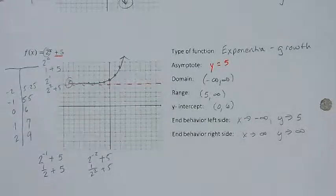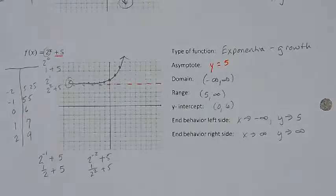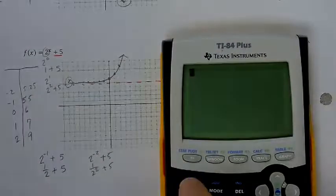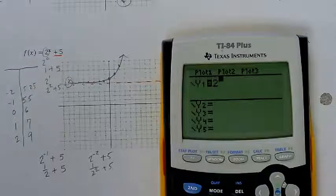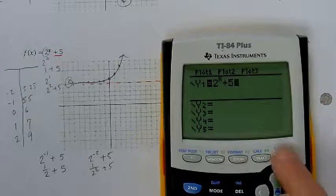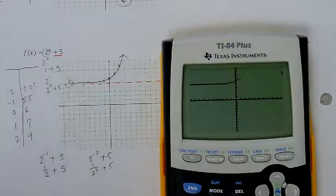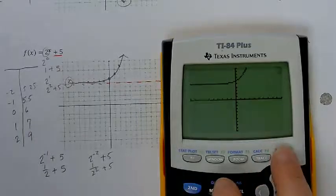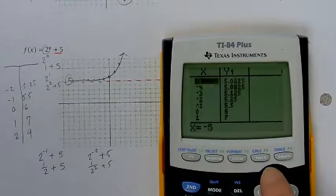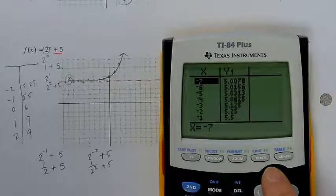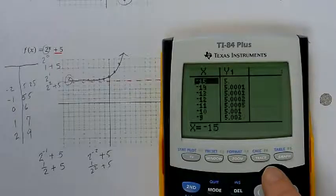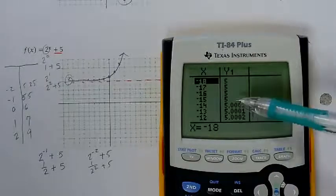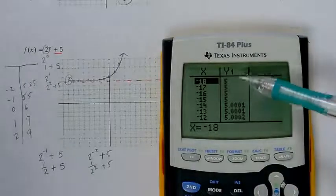Some of you may want to use your graphing calculator or Desmos — I'm going to show you how to use Desmos in a separate video. If you want to plug this into your graphing calculator, you can go to y equals and type in the equation 2 to the x plus 5 and hit graph. The graph moves up 5 units. On the table, look at the y at x equals negative 7 — it's 5.078. The y value just keeps getting smaller until eventually the table just says 5. Once your y value starts showing the same number, you know you've found your asymptote.